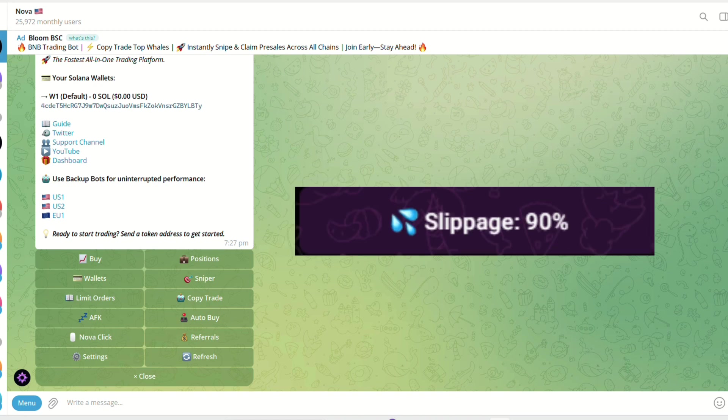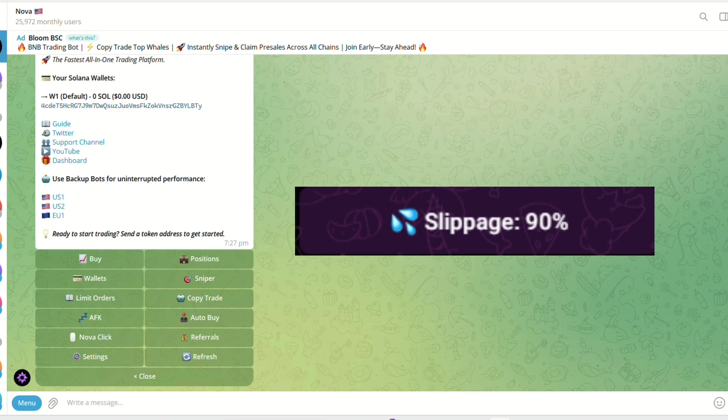Change slippage. Your slippage should be at a good amount to execute buys faster if you're buying something that is very volatile. To purchase a token, use the presets or press XSOL and type in a custom amount of SOL to purchase.